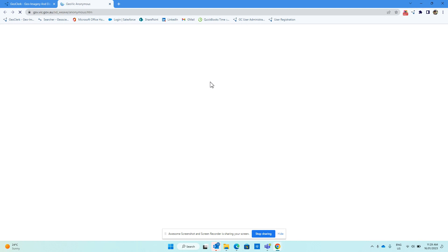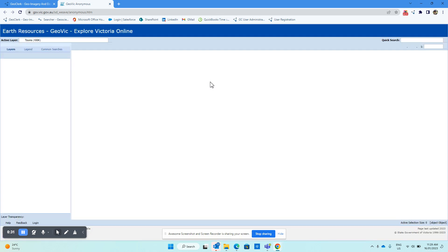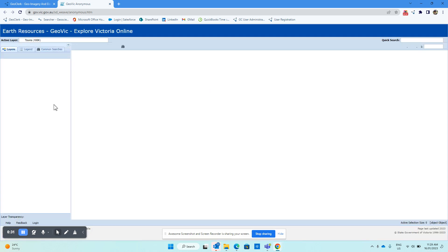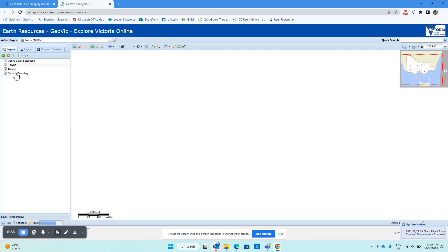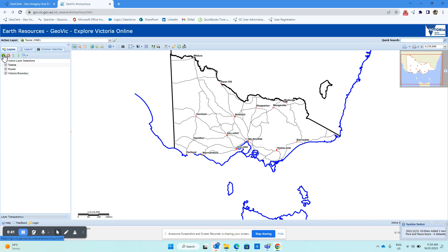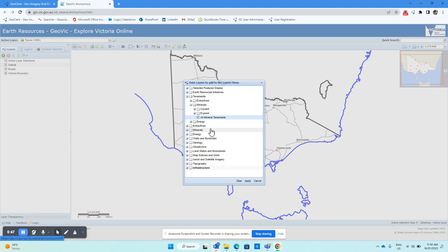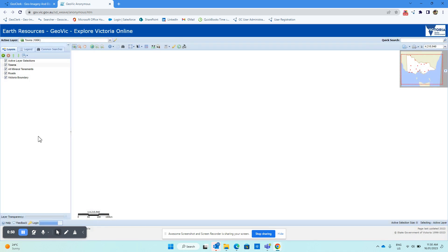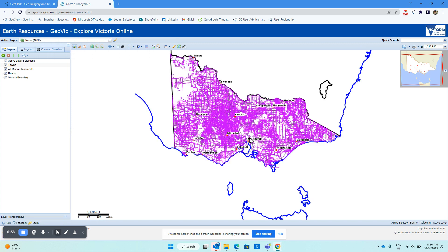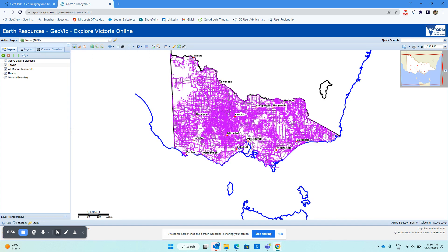Once it's open, we would normally add in some additional layers. So let's add in some mineral tenements and apply that. The search works within GeoClerk by searching whatever map extent is open, in this case, within GeoVic.